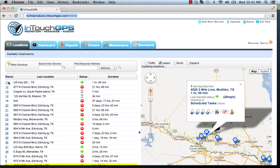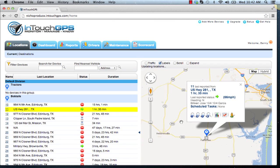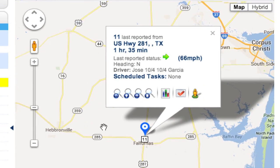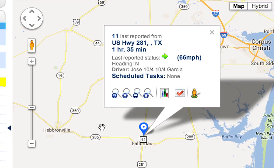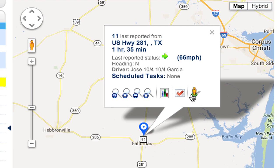You can click on any vehicle name and it centers it on the map, opens an info bubble, and gives you information about the driver, whether it's moving, how fast it's traveling, and any scheduled maintenance tasks for that vehicle. You also have advanced zoom options, a shortcut to reports and maintenance tasks, and a street view option.